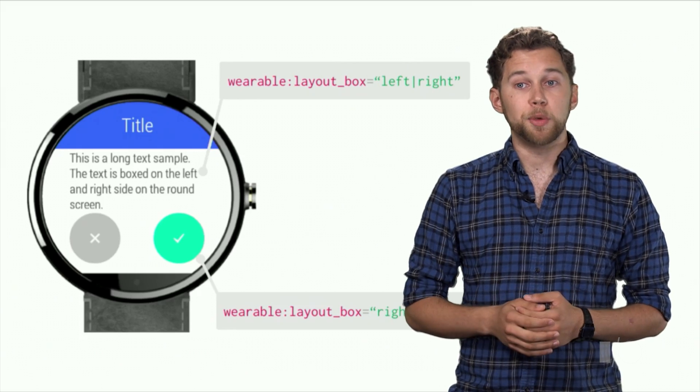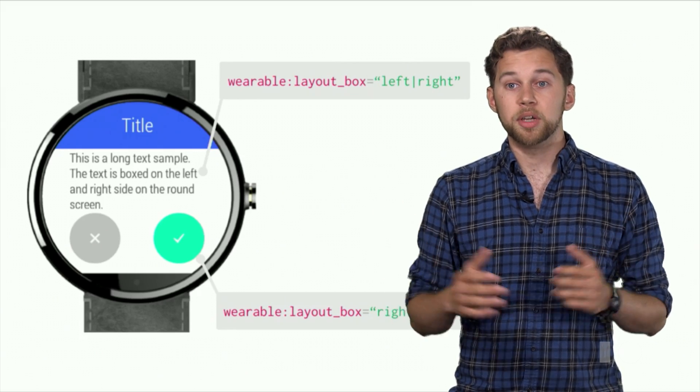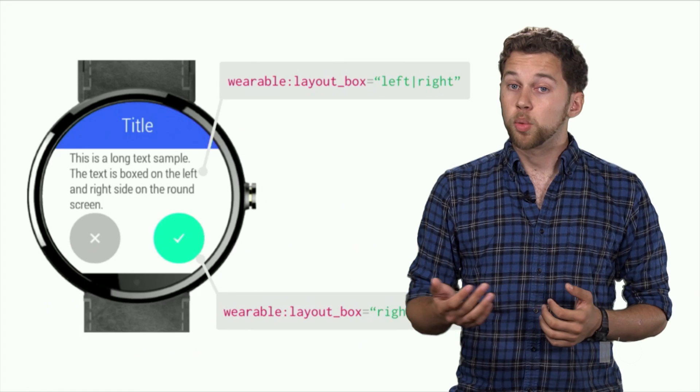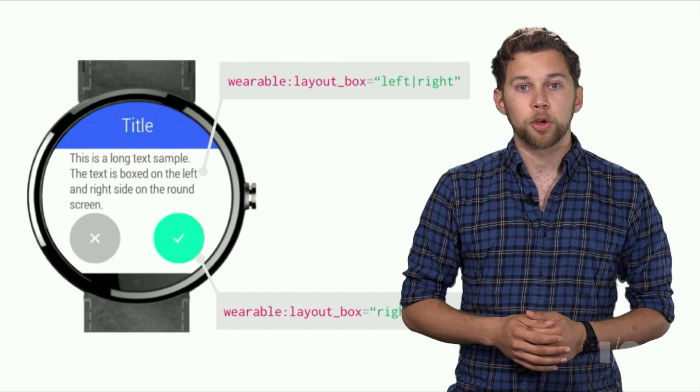Here, you can see a text view boxed into the center square of the round screen. On a square screen, the layout box parameter is ignored.